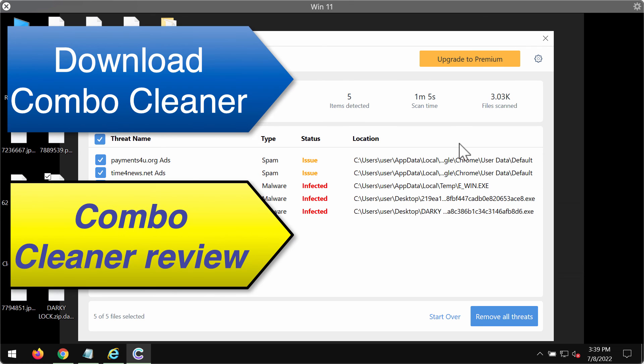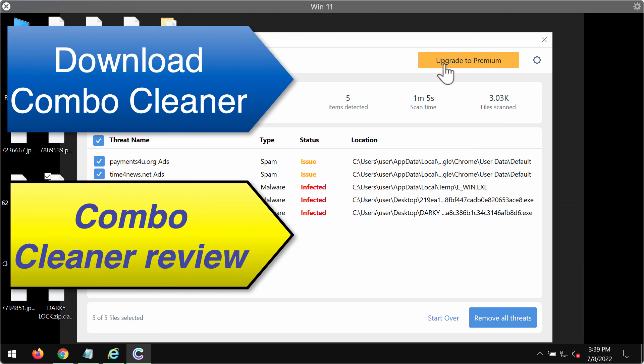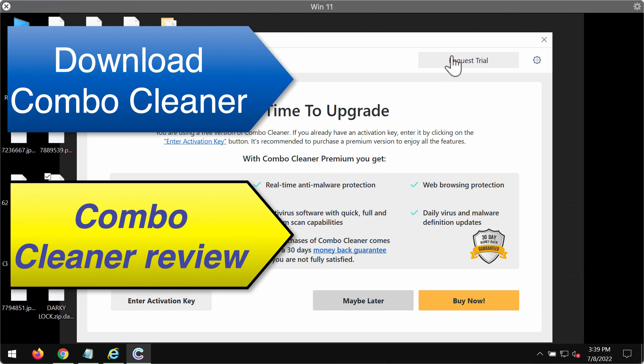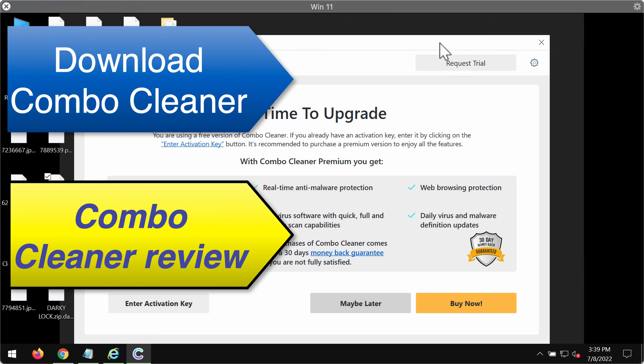the best solution to keep your data always protected. Remember that you can always request a free trial to fully evaluate these features of Combo Cleaner Antivirus.